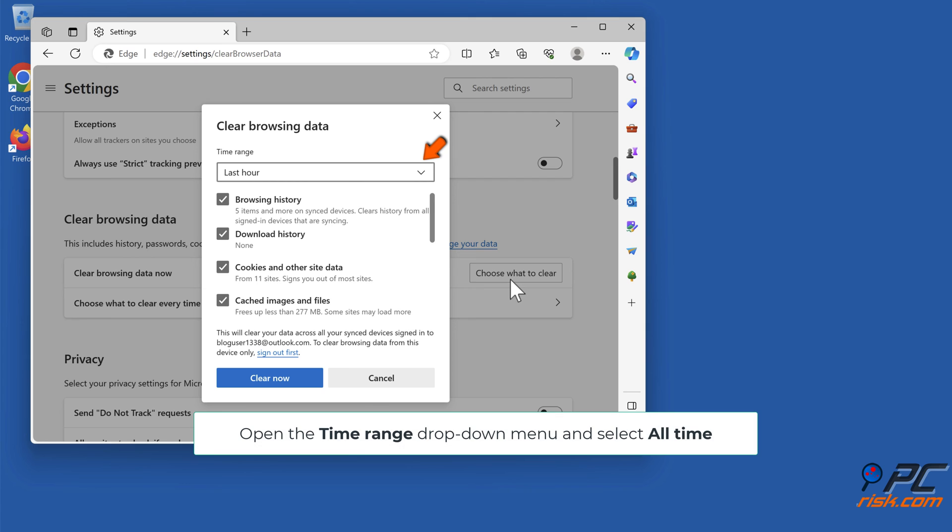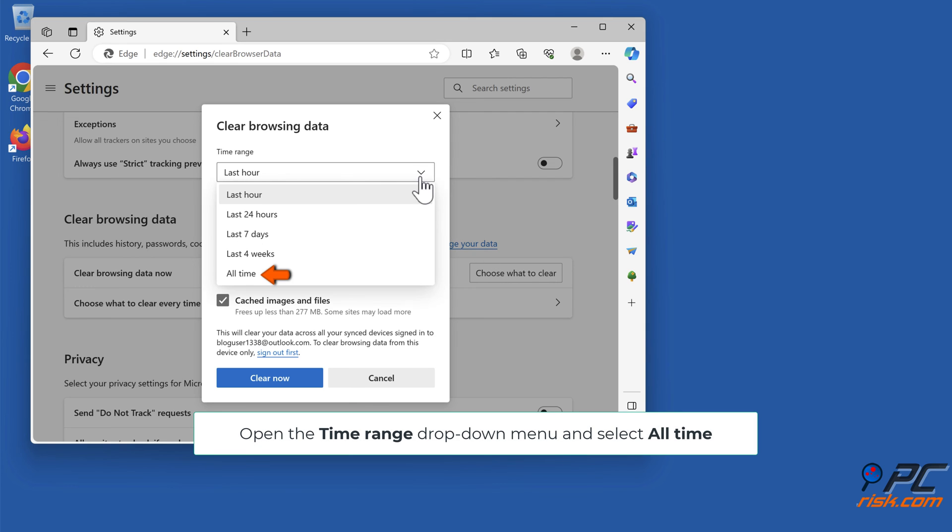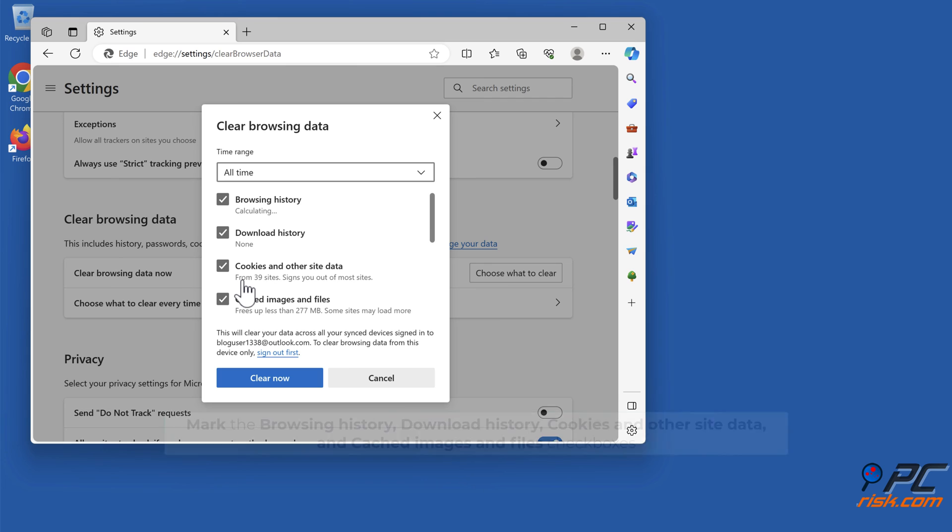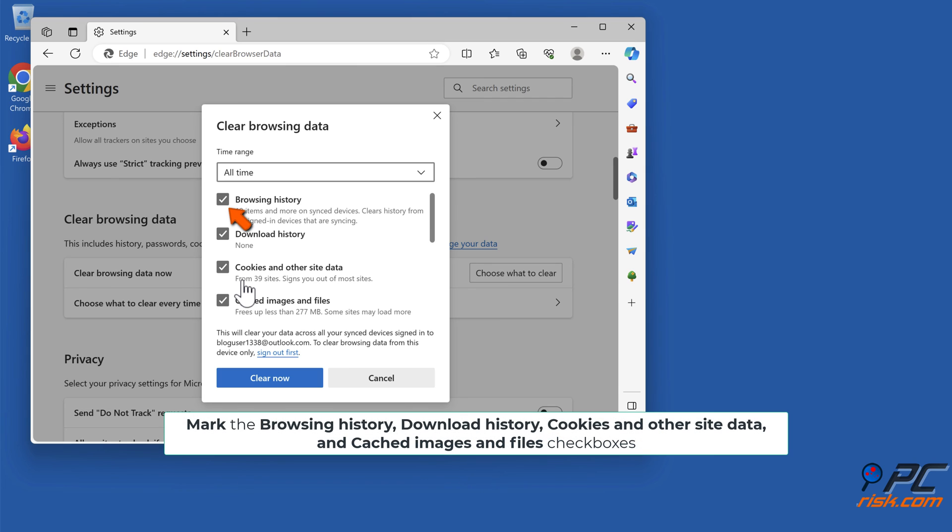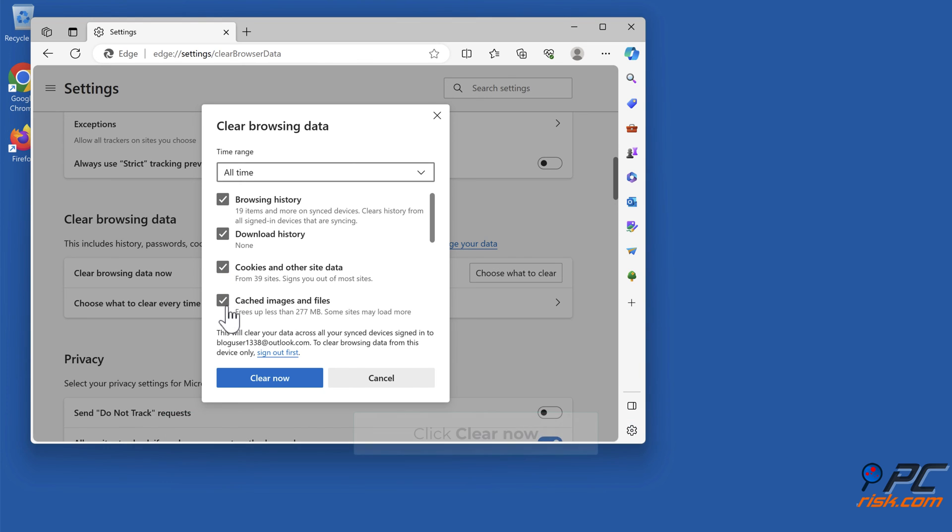Open the Time Range drop-down menu and select All Time. Mark the Browsing history, Download history, Cookies and other site data, and Cached images and files checkboxes. Click Clear now.